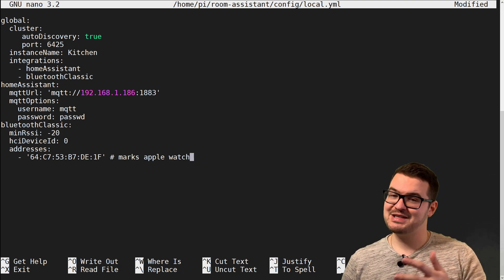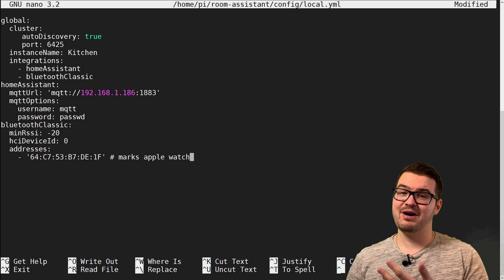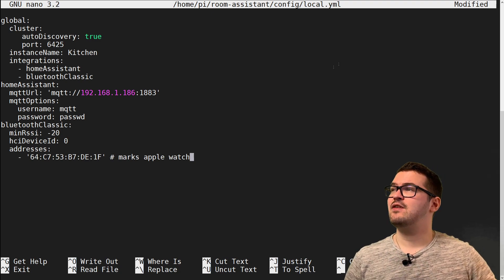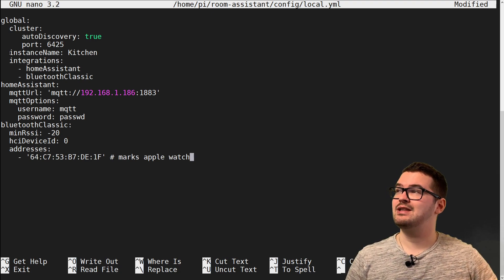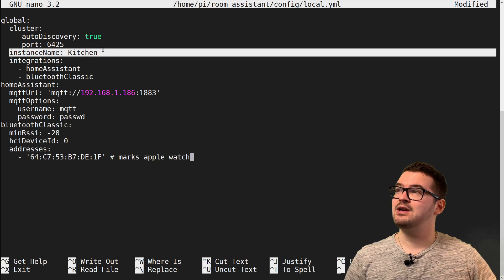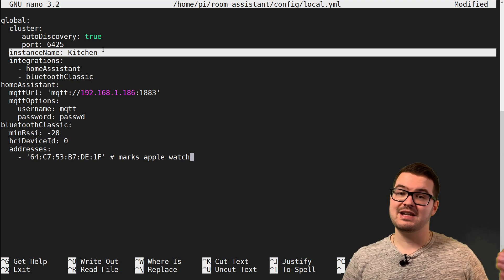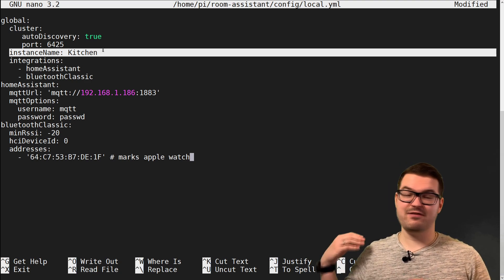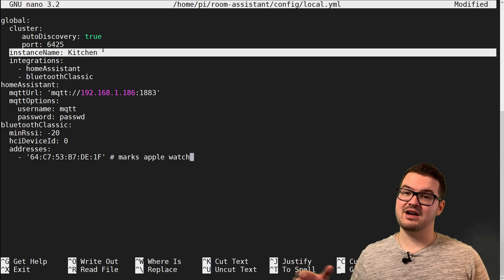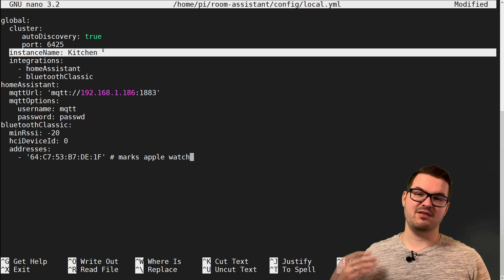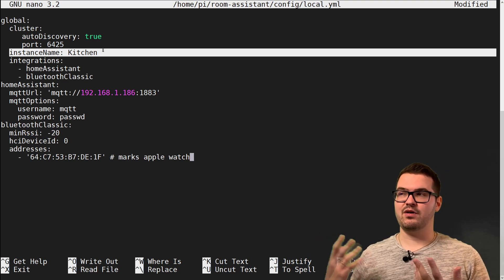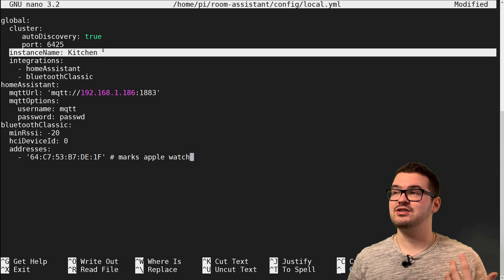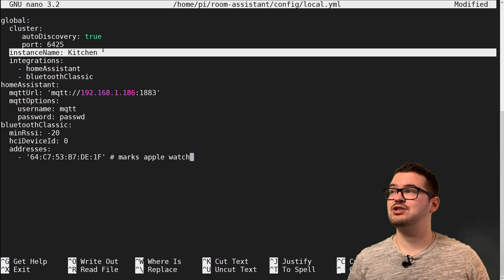We've pasted the new config in and there are a couple of parts you're going to need to change. First of all you're going to set your instance name — this is the name of the Room Assistant instance. Whichever room you put this in, ideally you'd name it after that room. In my case this one's going in the kitchen so we're just going to call it kitchen.